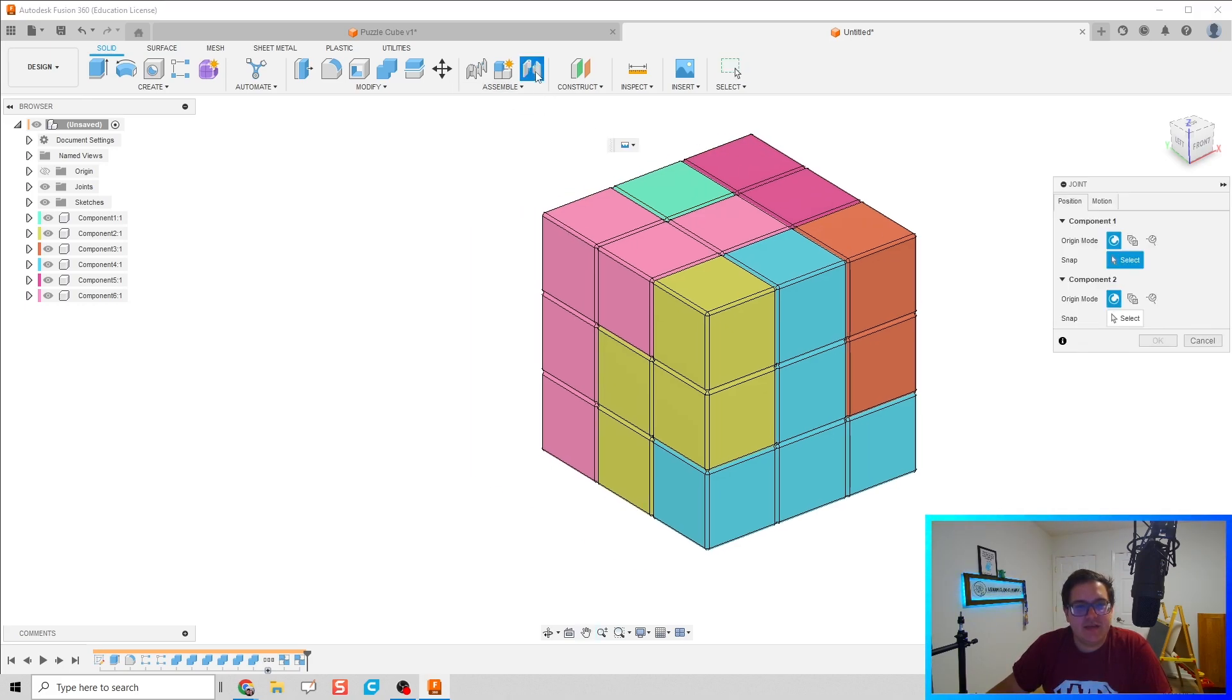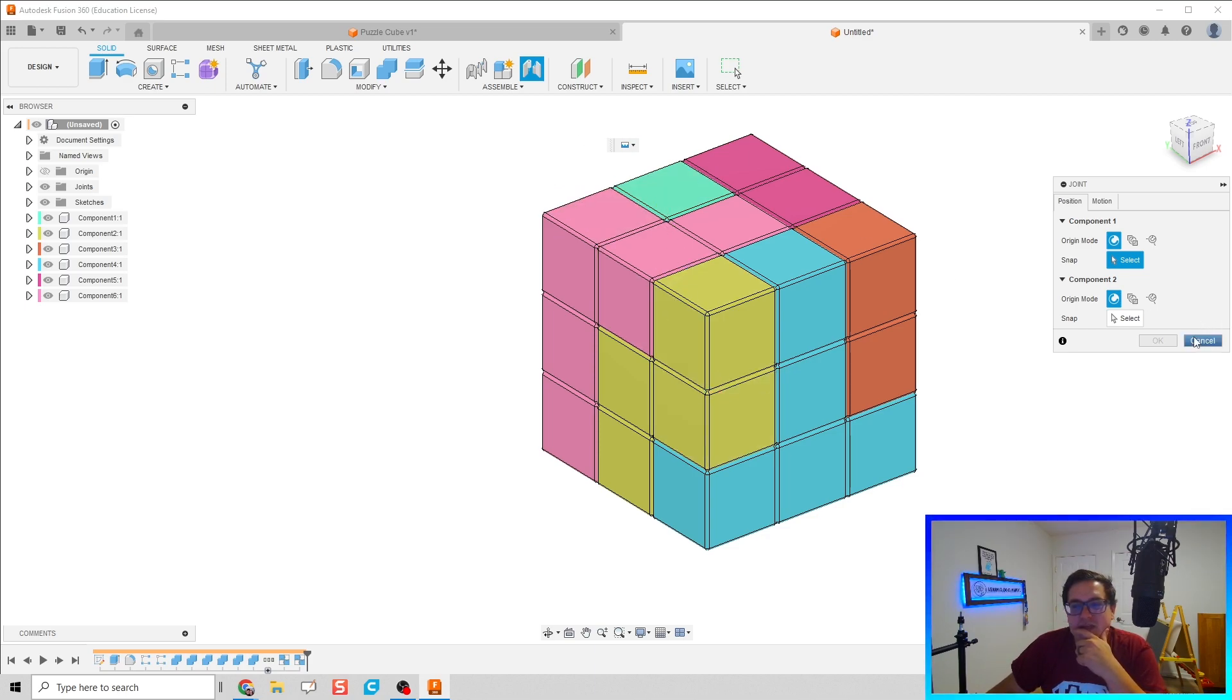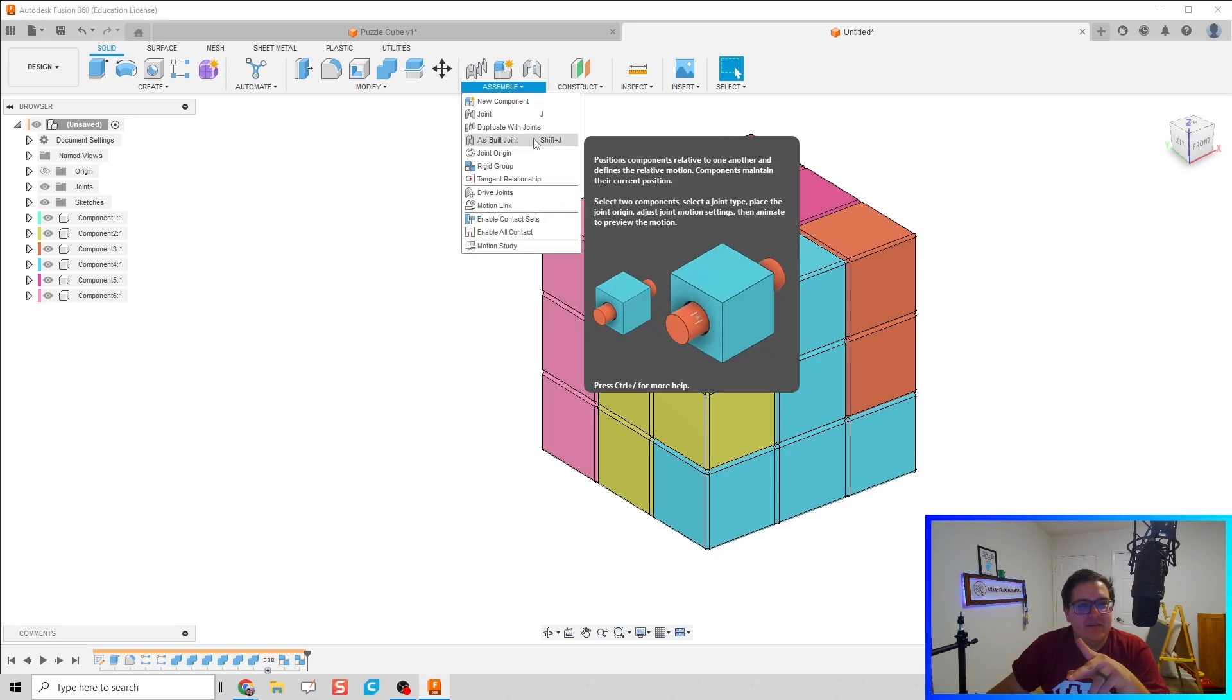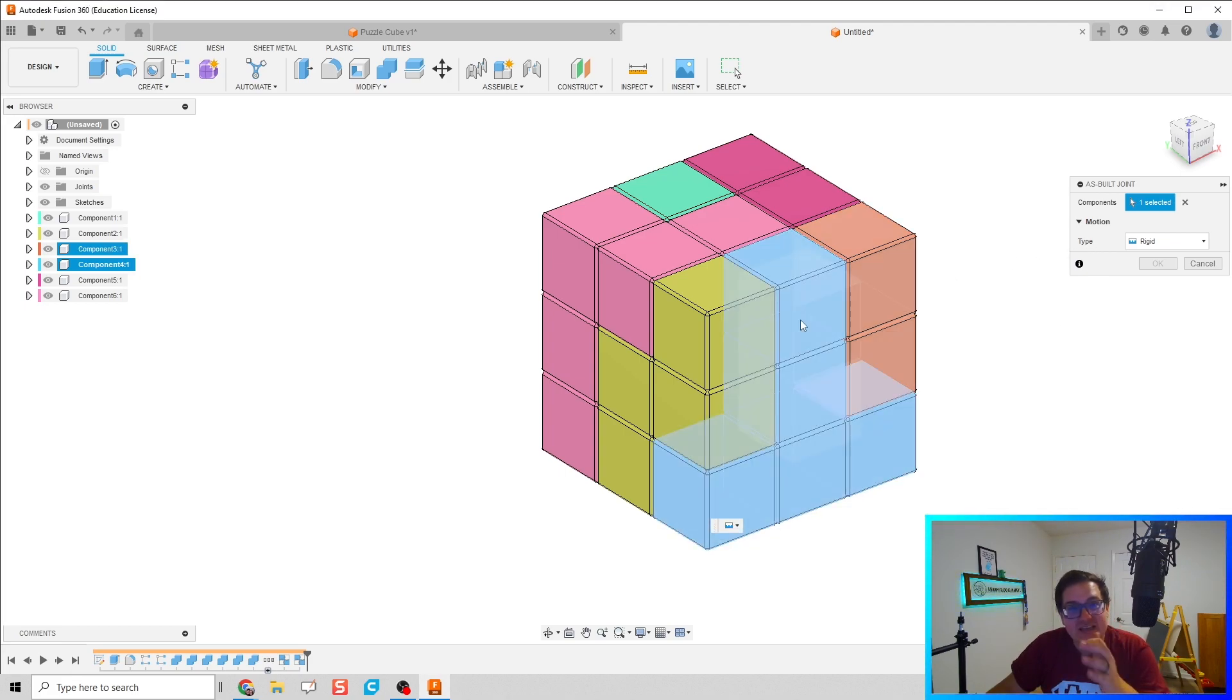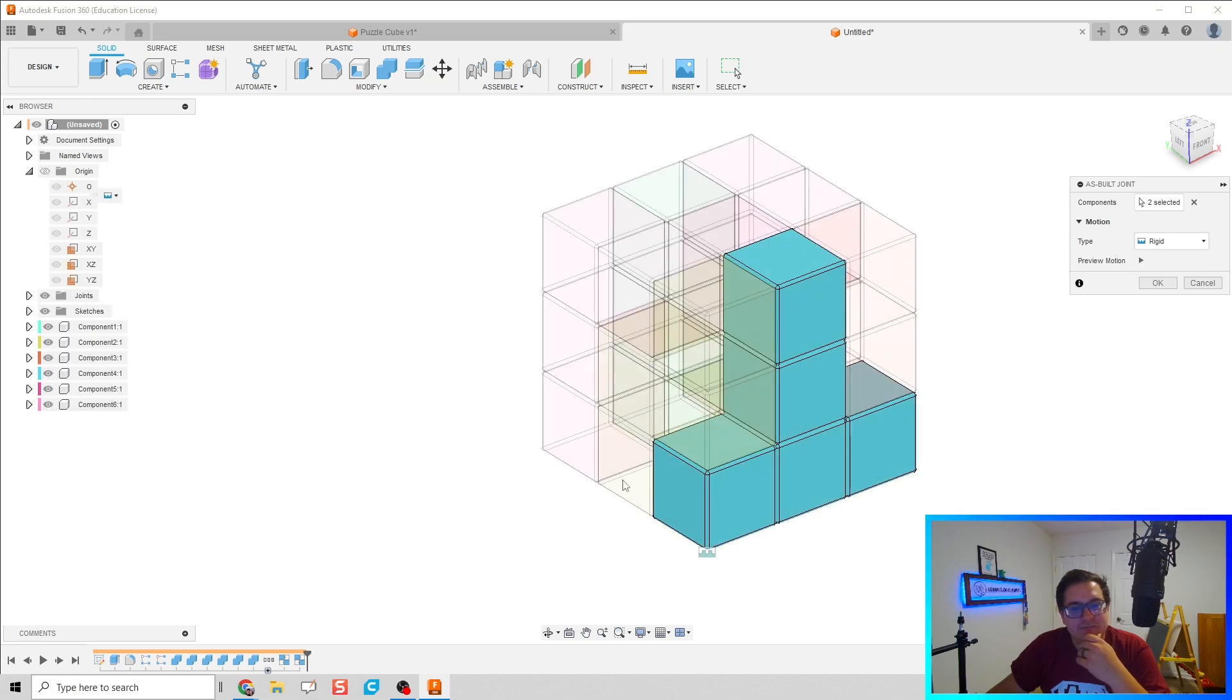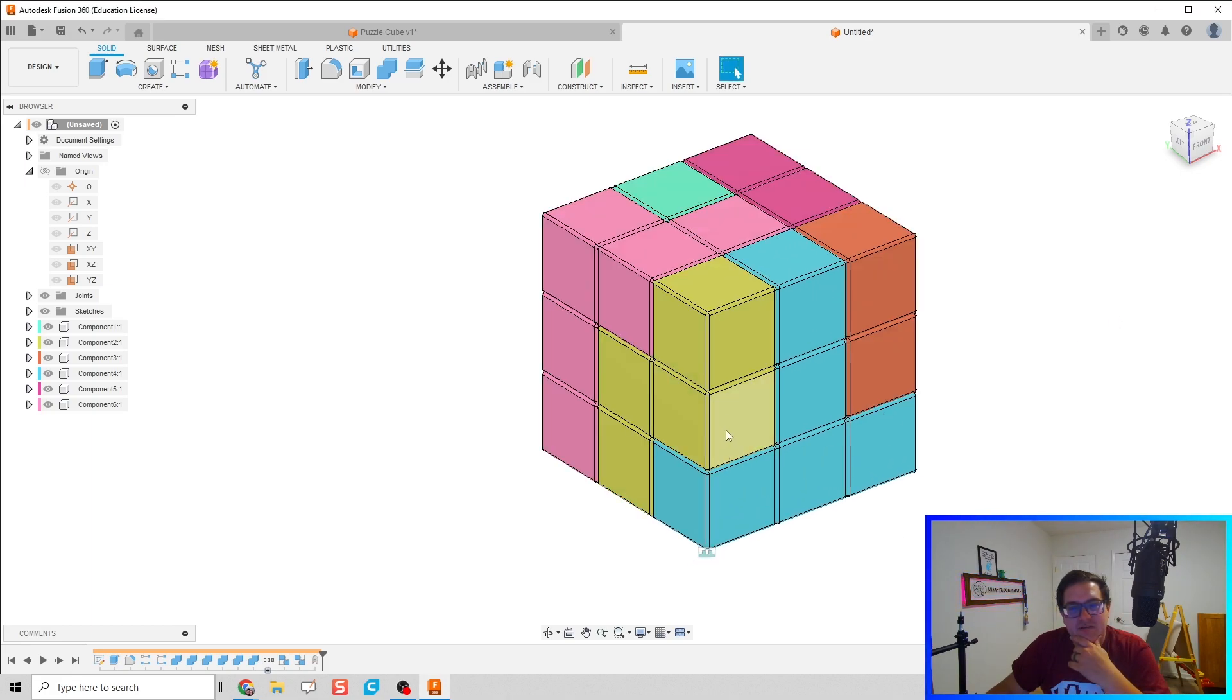So we're going to do a joint, and we're going to do something new - I didn't learn this until this summer. We are going to do an as-built joint with the origin plane. So let's say this T piece is going to be as-built or in reference to the origin point, and it locks that in at that zero-zero point right there, and it is not moving.